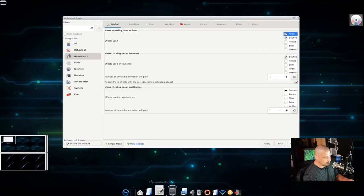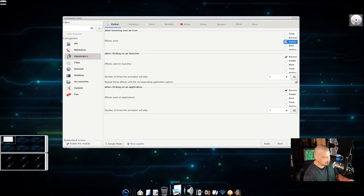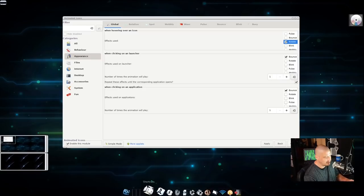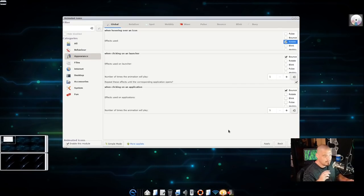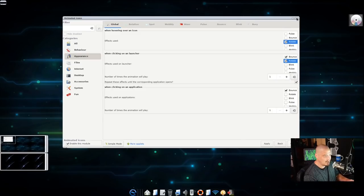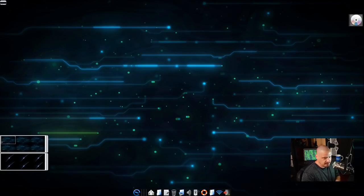You can enable both pulse and bounce together. One of my favorites is the rotating effect — the icons spin when you hover. That's the one I used to use back in the day. You can also set different effects for hovering versus clicking, so I'll set it to rotate on hover and bounce on click. Cairo Dock is just fantastic — there are so many options it can be a bit overwhelming, but it's really cool.